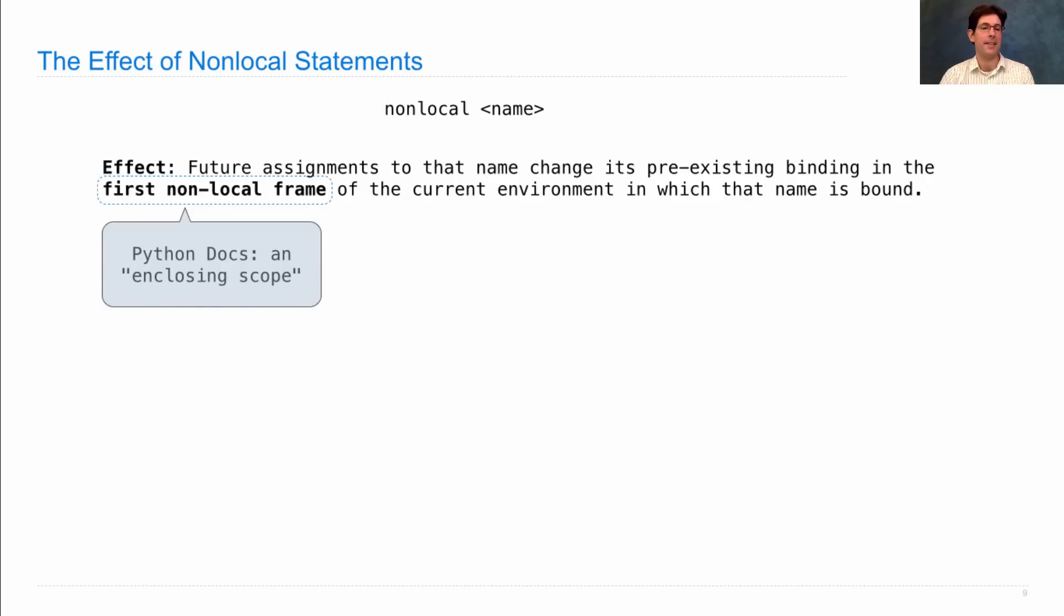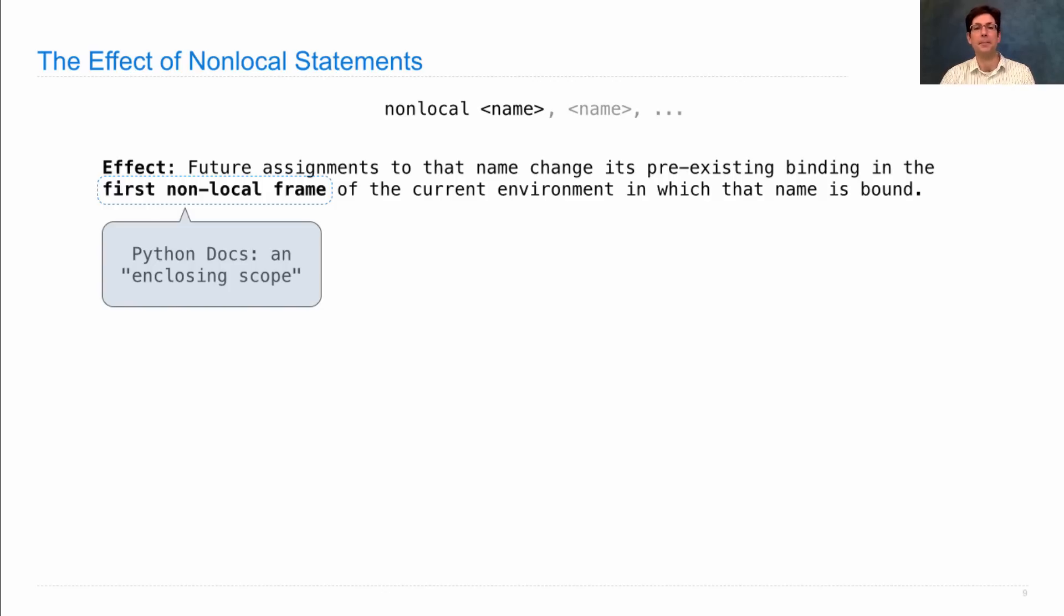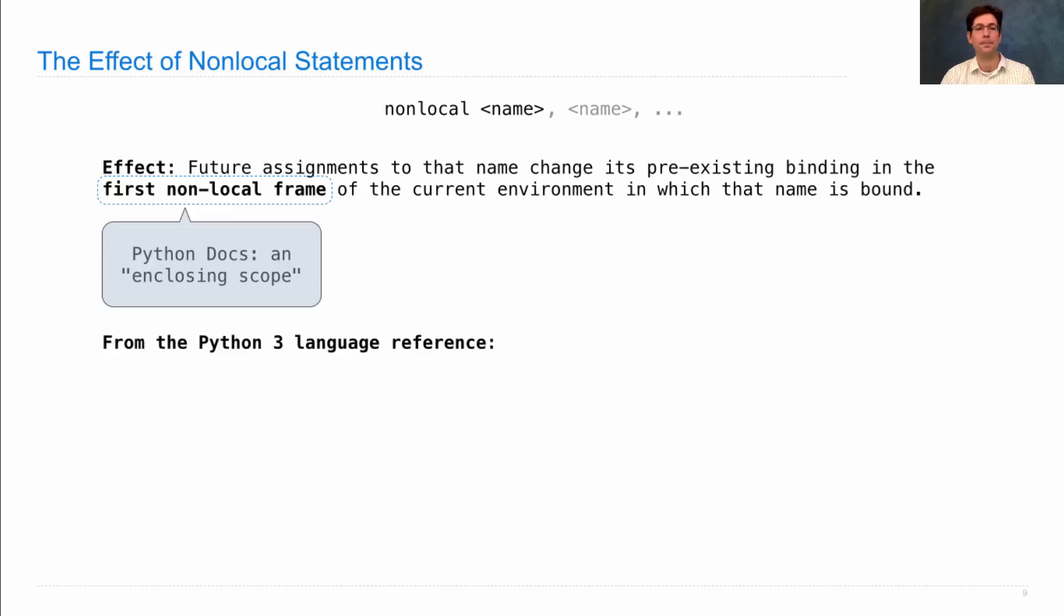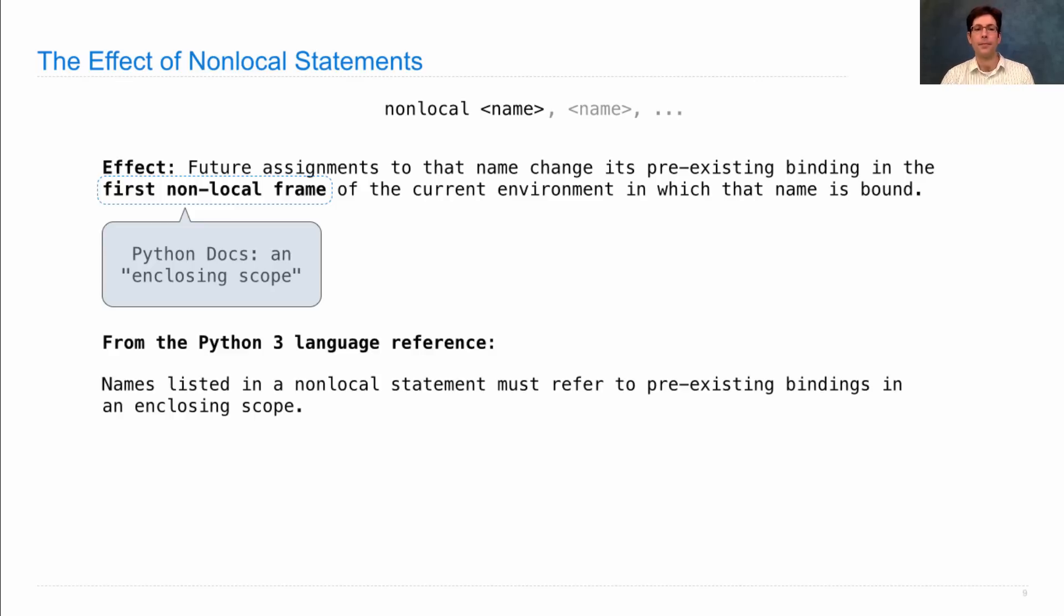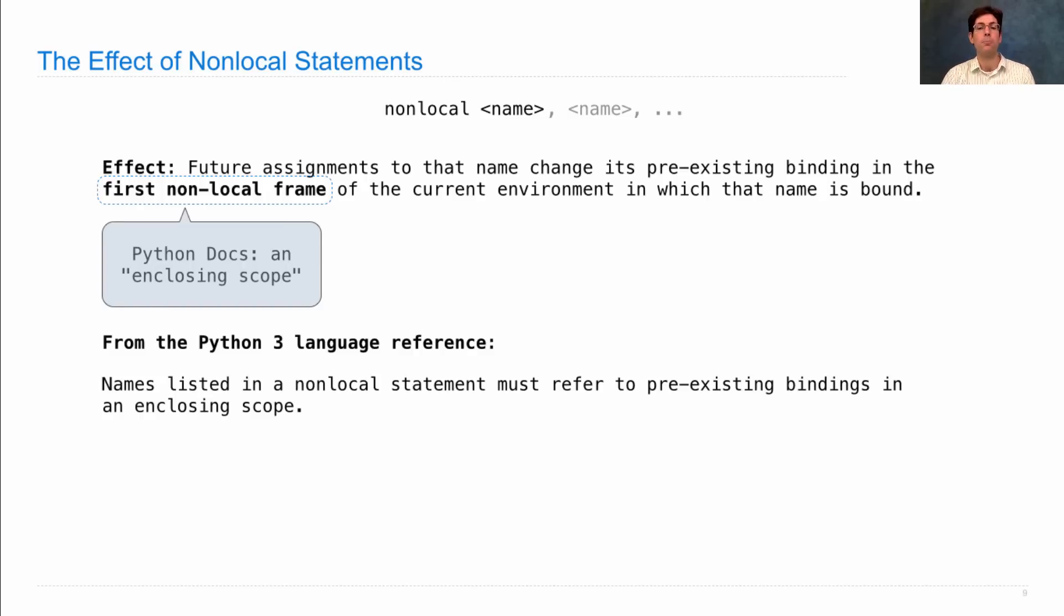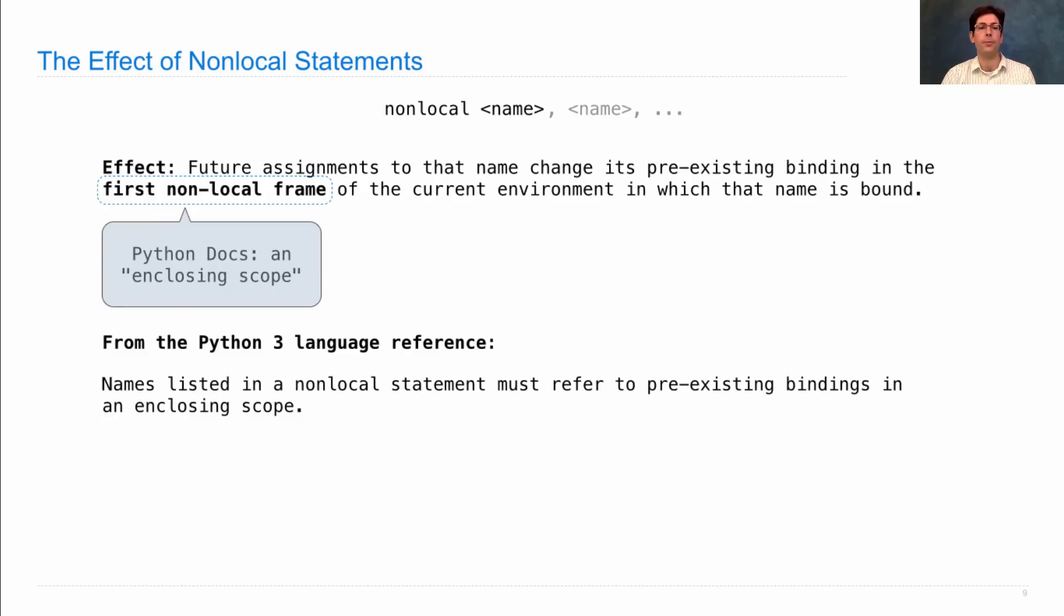In the Python docs, this first non-local frame is called an enclosing scope. It is possible to have multiple names separated by commas in a non-local statement, and there are restrictions on exactly what names you can put there. These are directly from the Python 3 language reference. Names listed in a non-local statement must refer to pre-existing bindings in an enclosing scope, so these names have to have already been used.